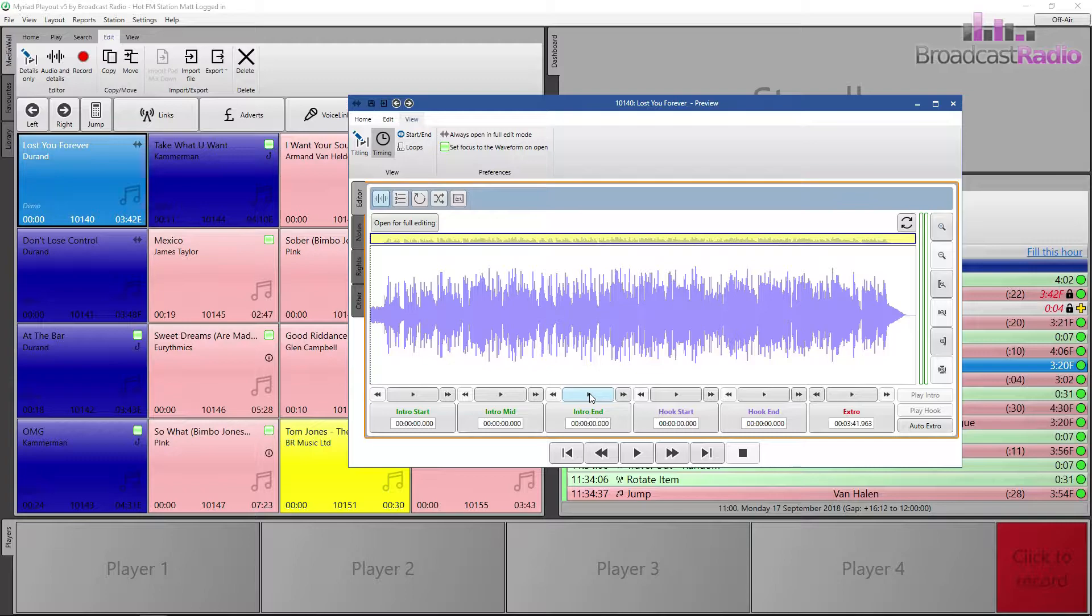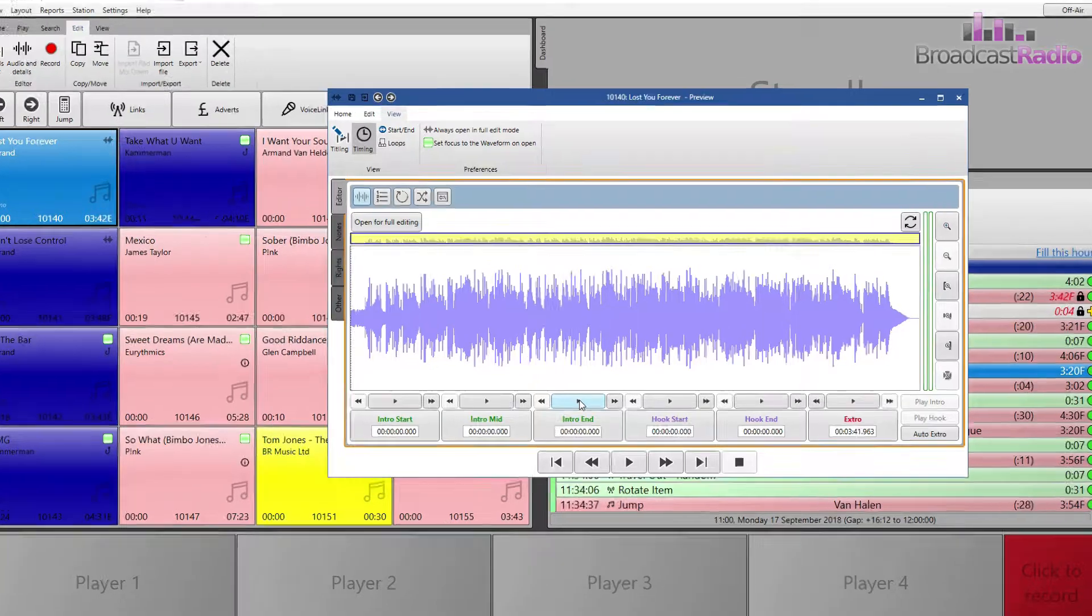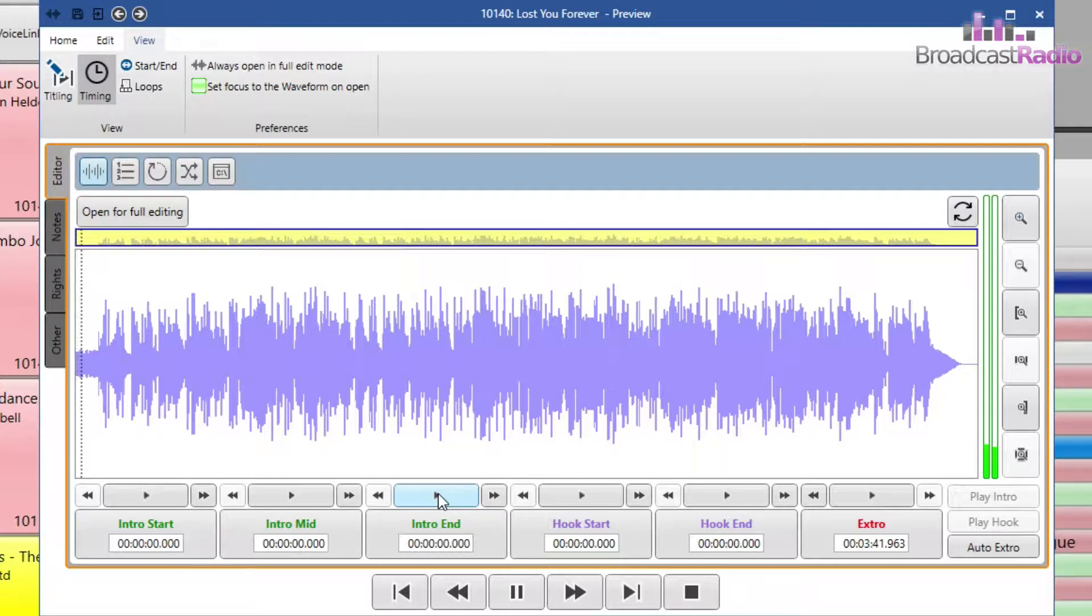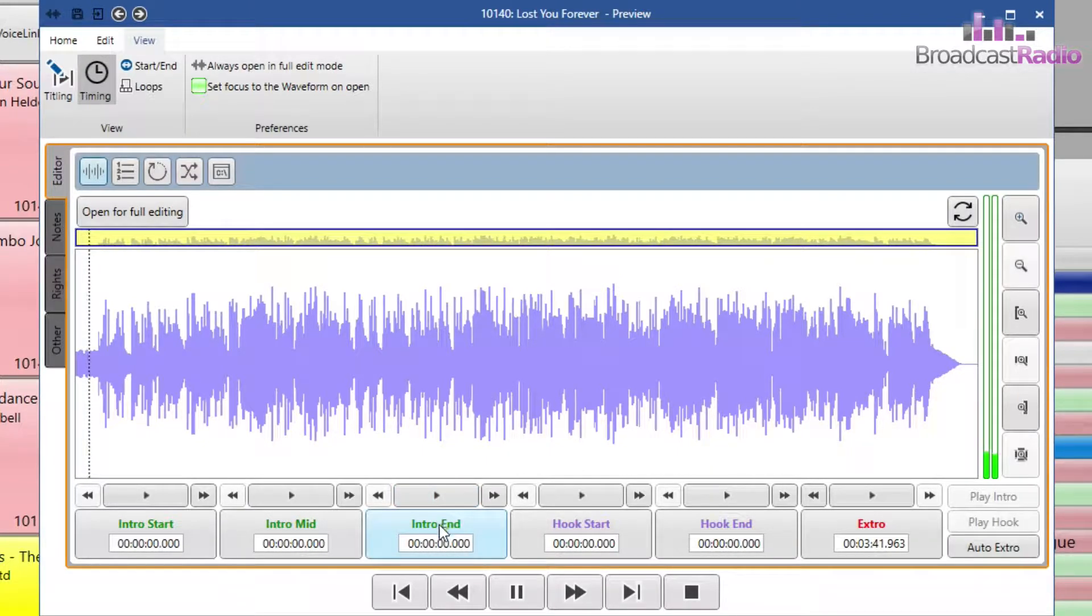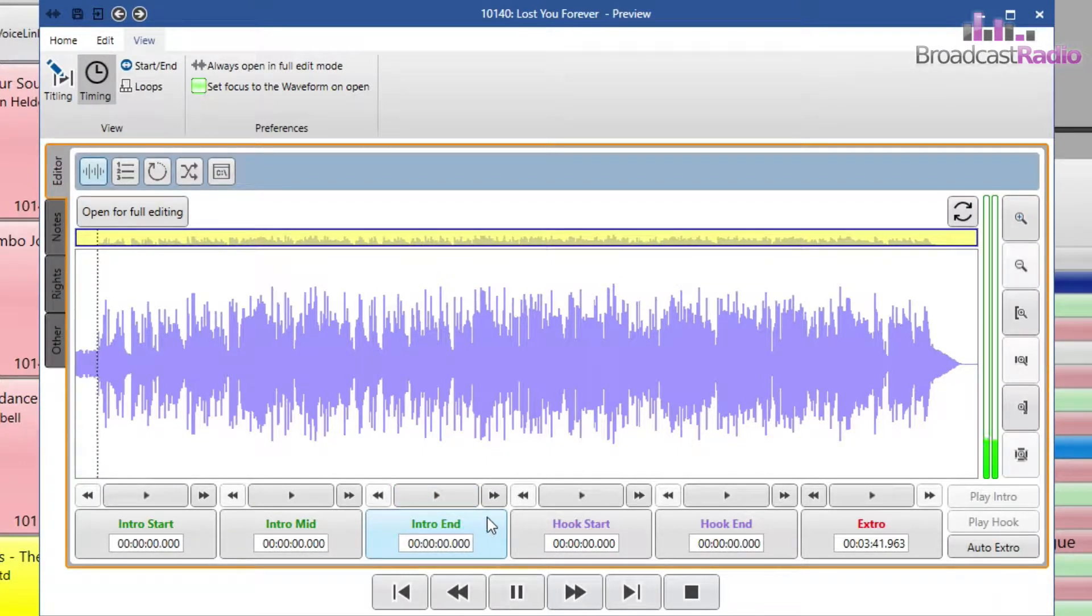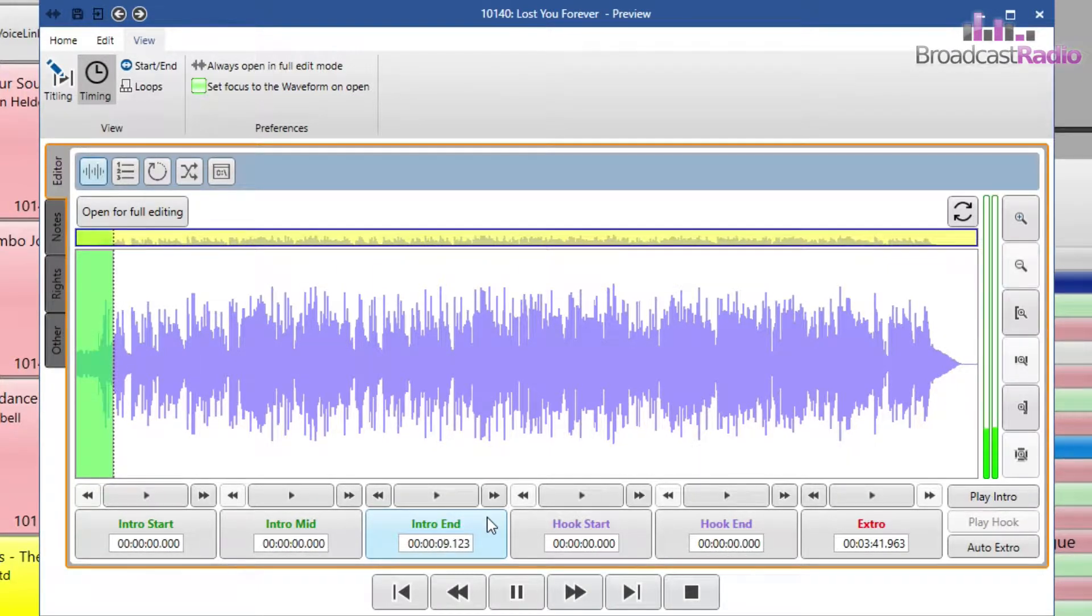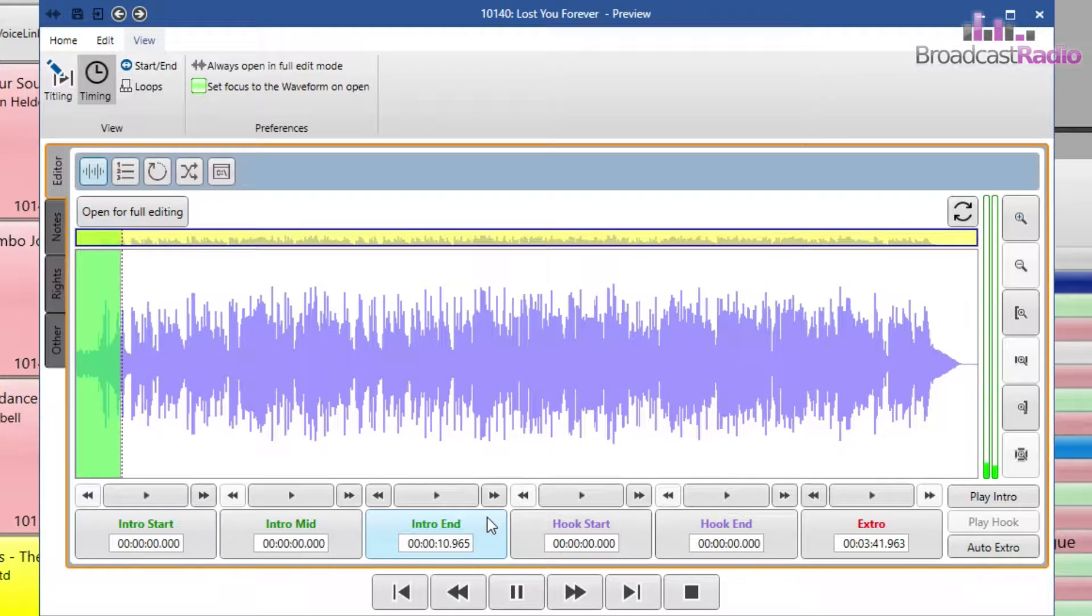We're going to set an intro end, which is the point at which the vocal starts. To do this, I'm going to click on the play button just above intro end and the audio will start to play. I can then move down to the main intro end box and left click on this when I think that point is.